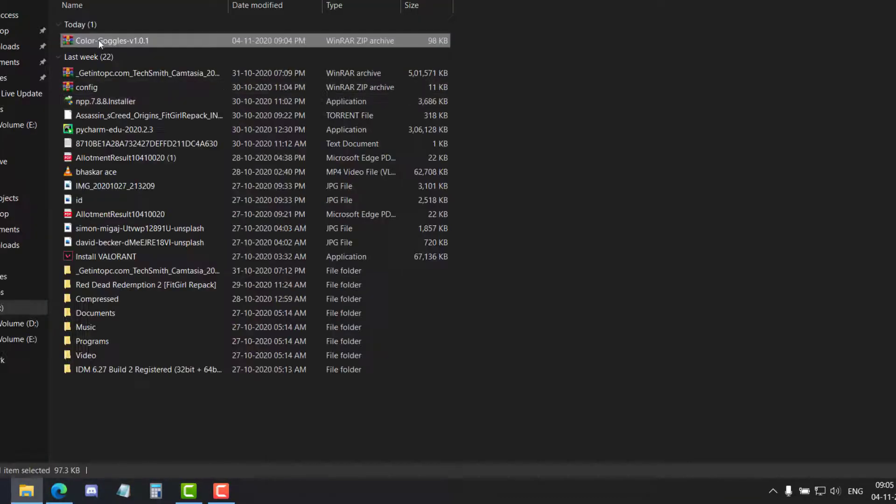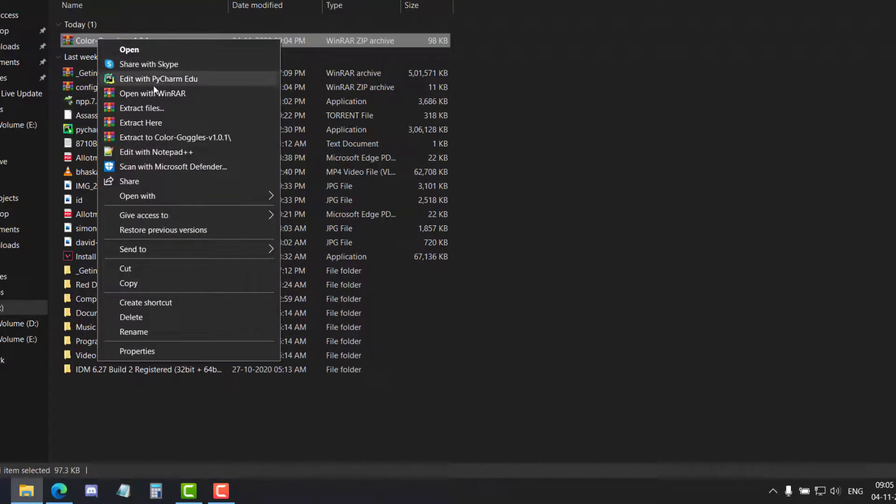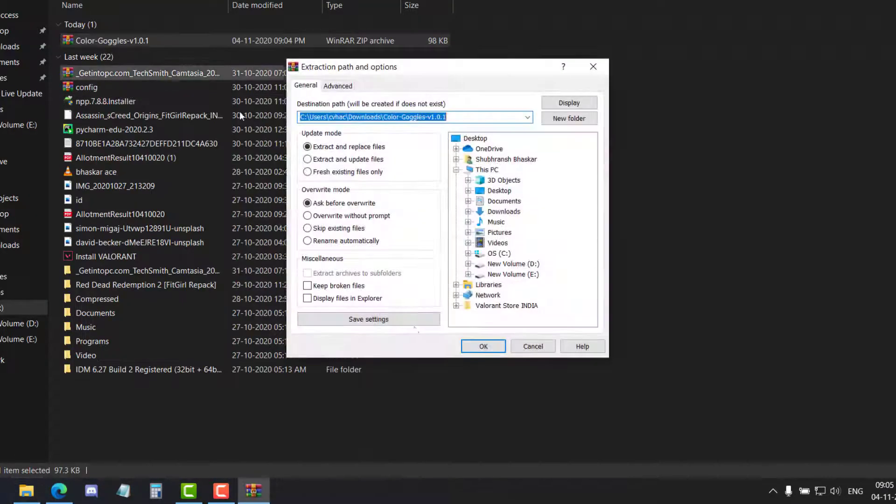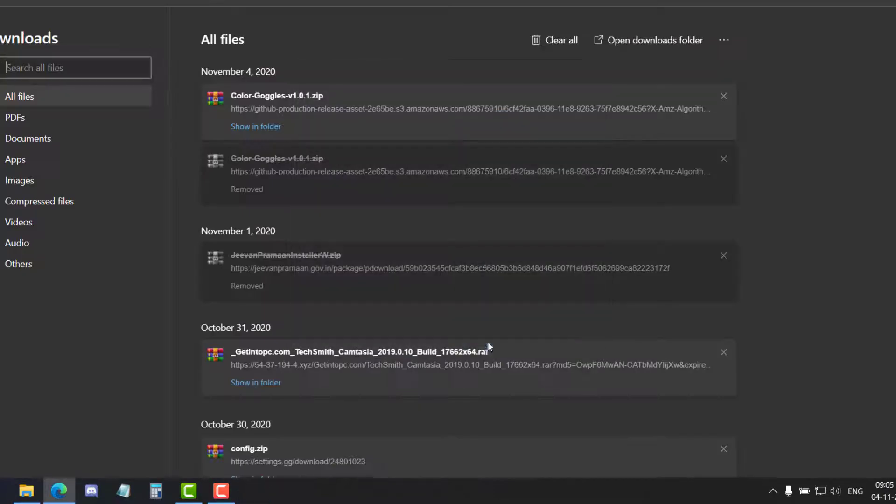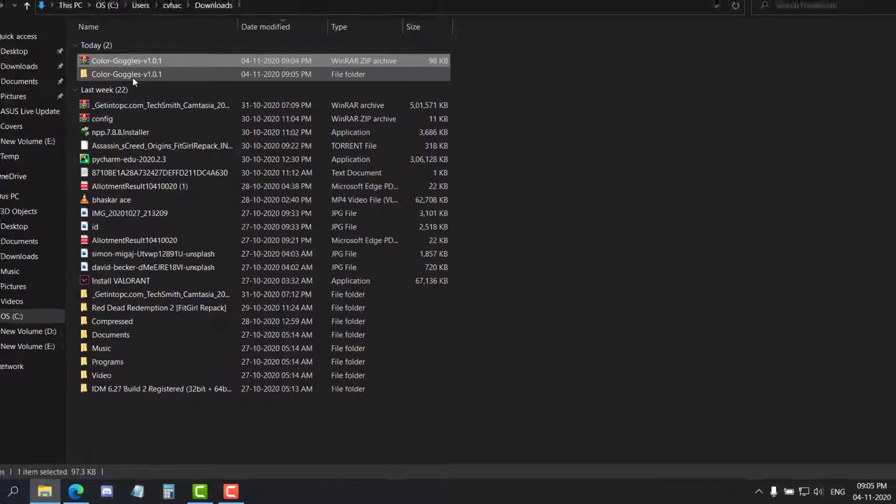Now scroll down and then click on the ColorGoggles software. After downloading the zip file, you'll have to extract the contents. I'm simply gonna extract them like this.